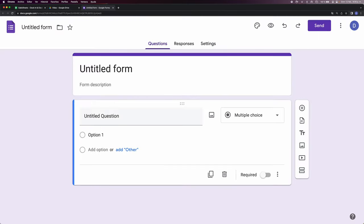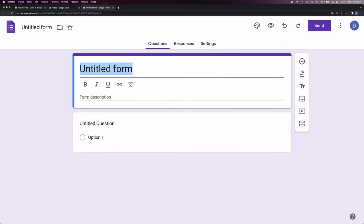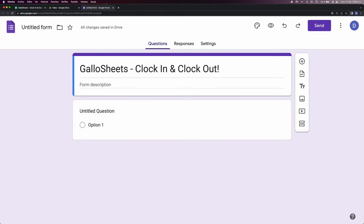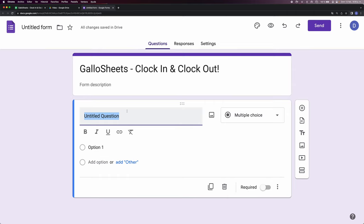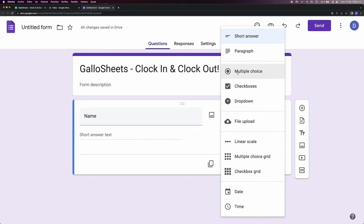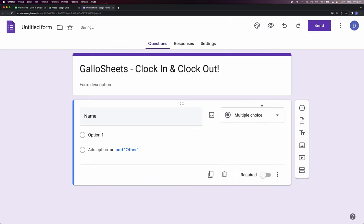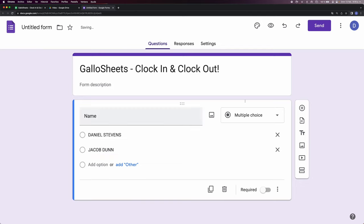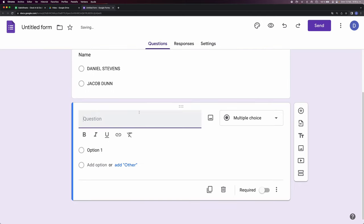Next we're gonna give this a title and move on to the first question. I'm gonna put here 'Name.' For the purpose of this video I'm just gonna use two names, and I'm gonna choose multiple choice and then add a new question. In this one I'm gonna put 'Action.'